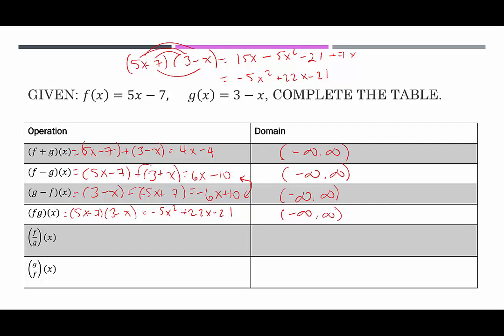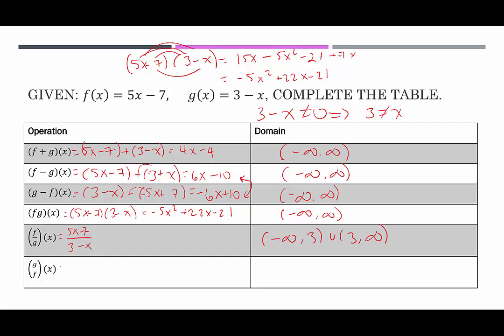Next, the quotient function f over g is (5x − 7)/(3 − x). We can't simplify — there are no common factors. For the domain, the denominator 3 − x cannot equal zero. Solving: 3 − x = 0 means x = 3. So we can plug in anything except 3, and we represent that as (−∞, 3) ∪ (3, ∞).